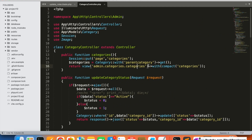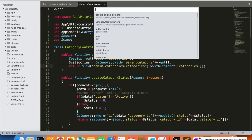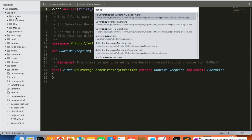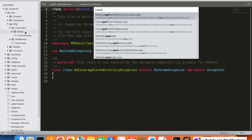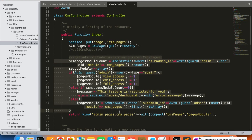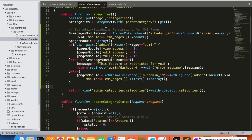We are going to modify this function and add the permission for the sub-admin for the categories, the same way we have done for the CMS pages. I'm going to open the CMS pages controller file so I don't have to start from scratch. I'll copy the complete module from the CMS pages controller and paste it into the category module, then make the necessary changes for categories.